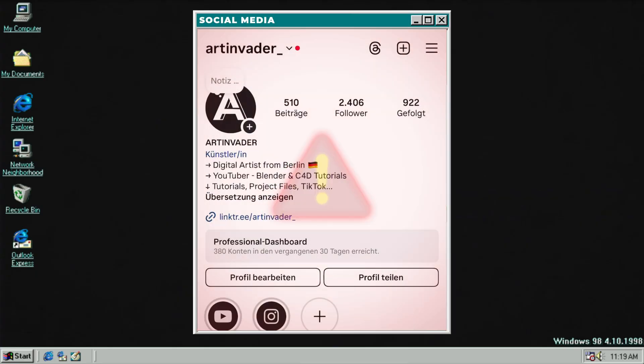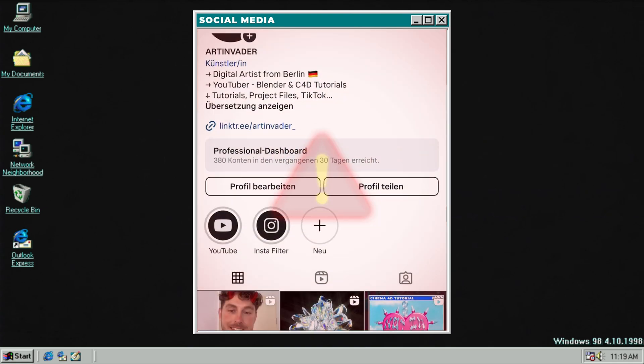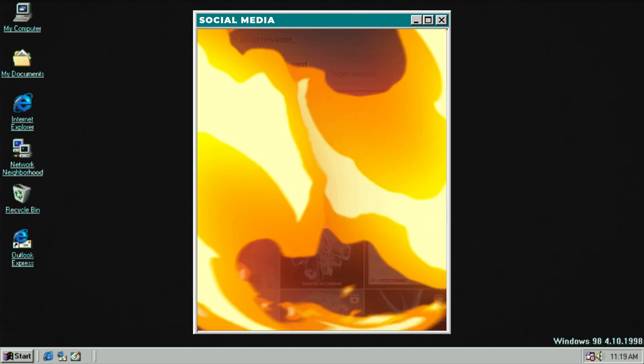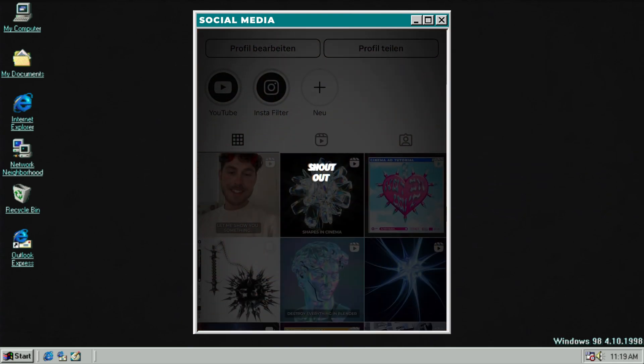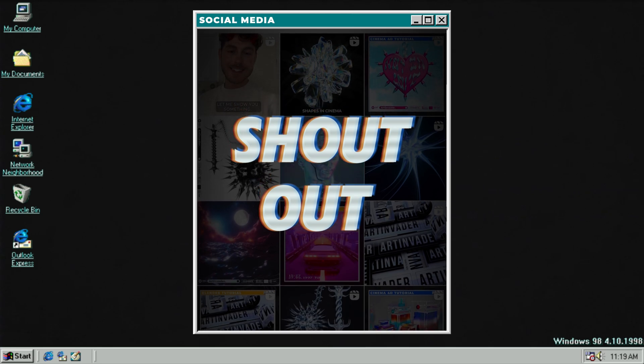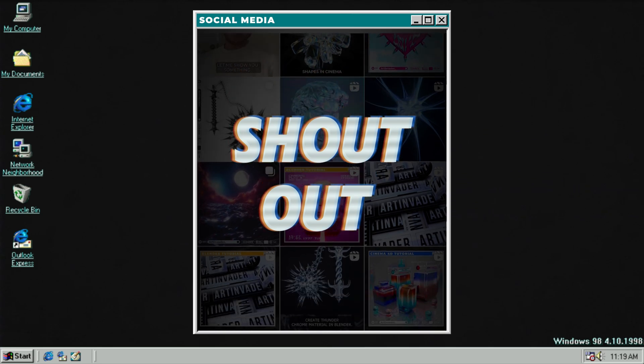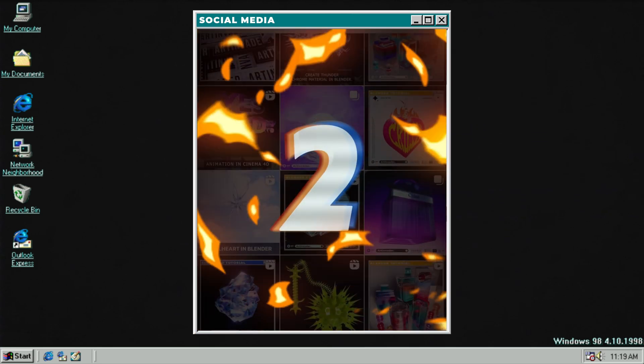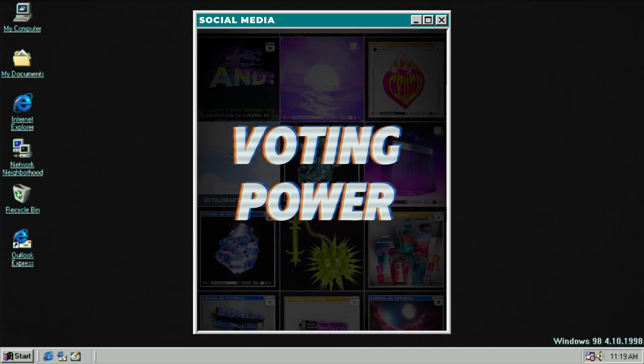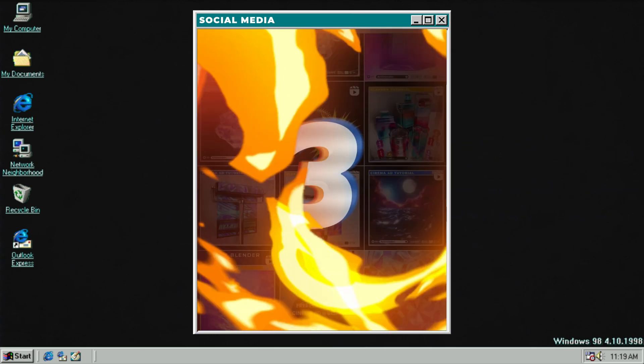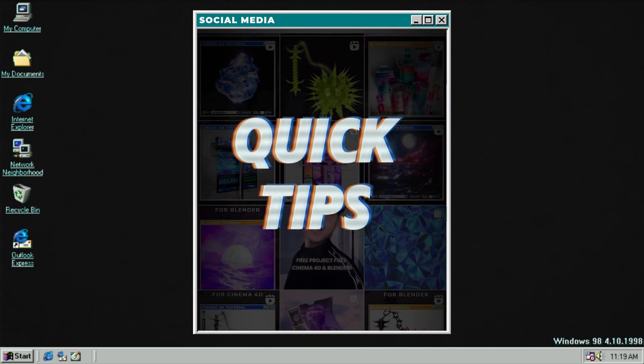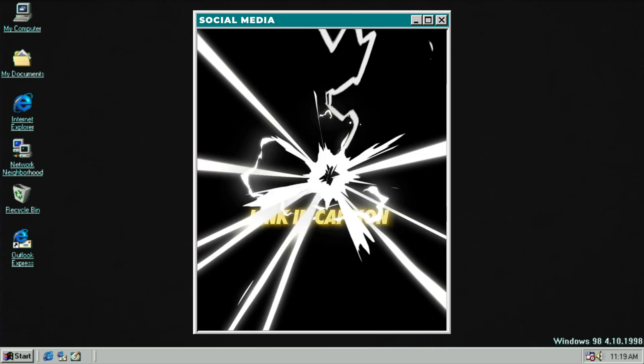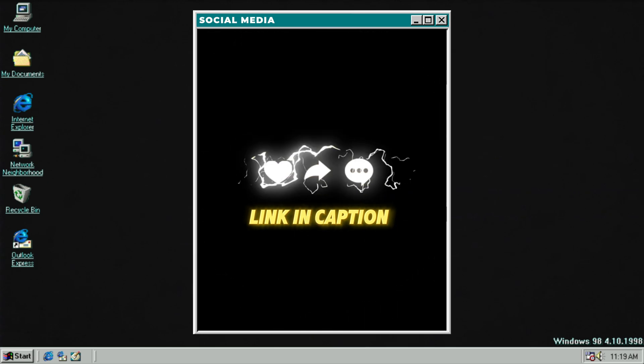Three reasons why you should follow me on my social media channels. One, there you can get exclusive shoutouts if you tag me at Art Invader. Two, there you can vote for upcoming projects. Three, exclusive quick tips to get a pro in 3D.